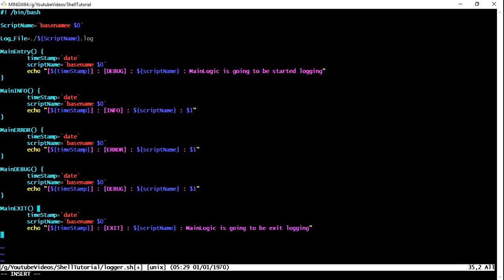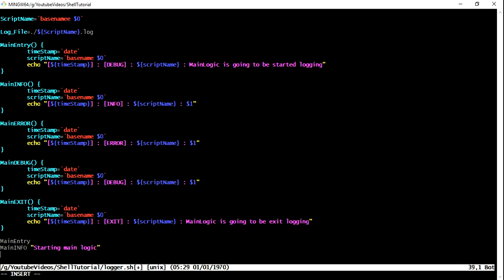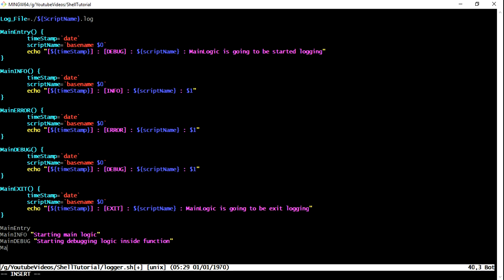Similarly you can create whatever the log level you want and this error I am just going to put like exit and this is going to be exit. So in this way we have created all the functions which we want. Now what we can do is now we can actually create a small logic where we will be calling all these functions.